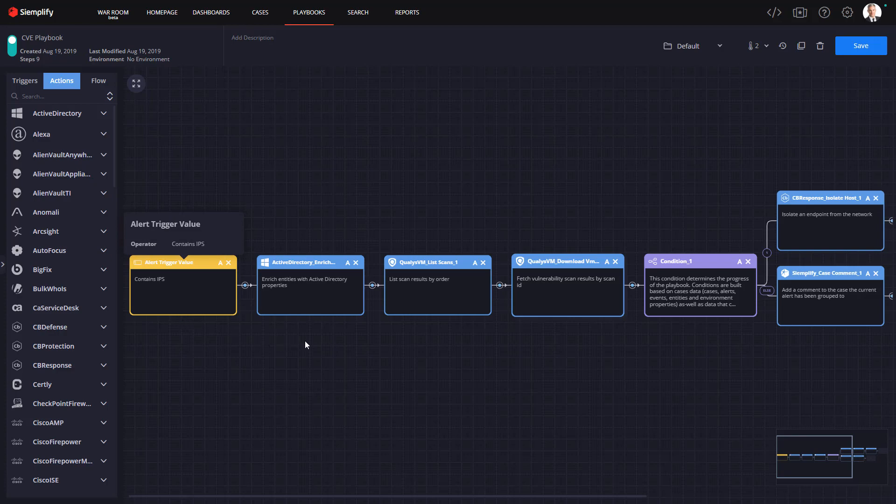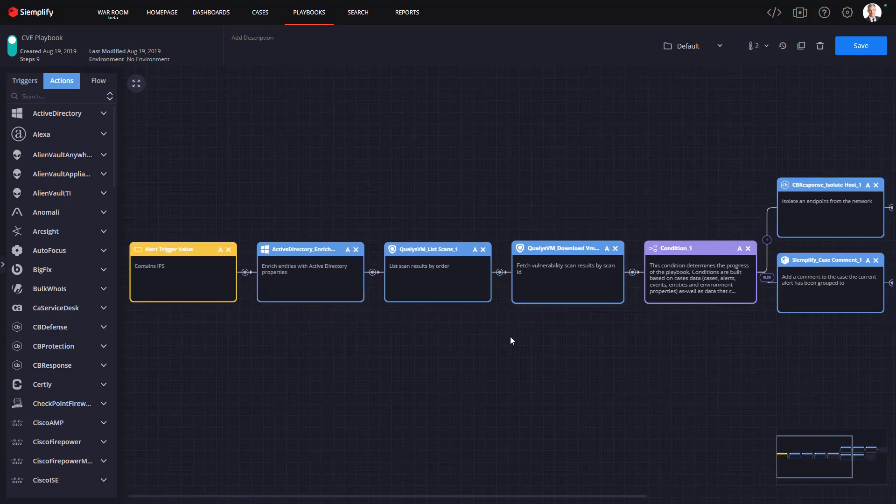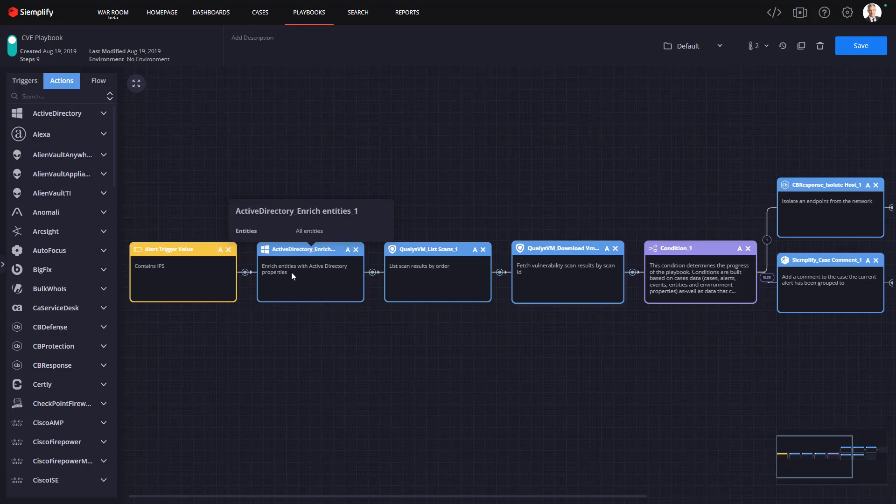Now generally speaking, playbooks actions fall into three categories: triage, investigation, and response. So in the triage section of this playbook we're going to start by reaching into Active Directory. By using the enrich entity action we can grab a vast amount of data about the users involved in this alert.